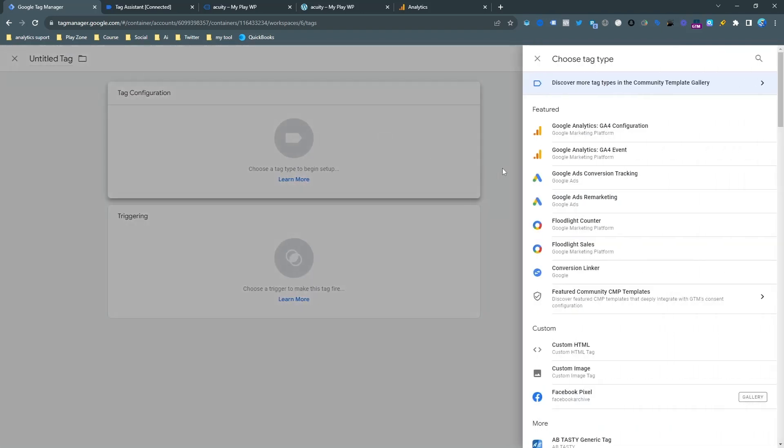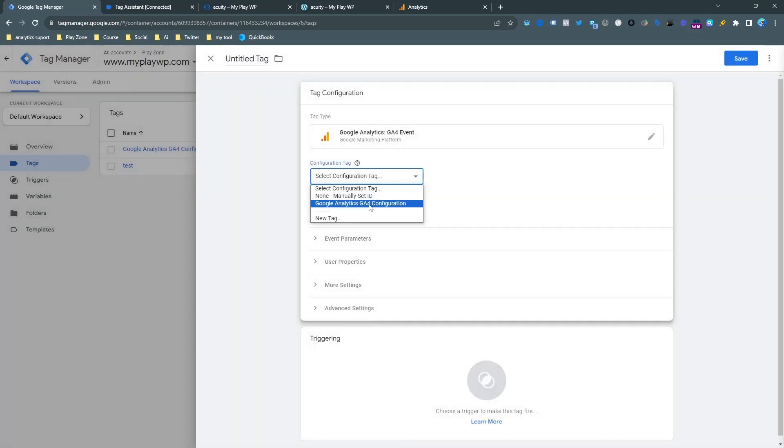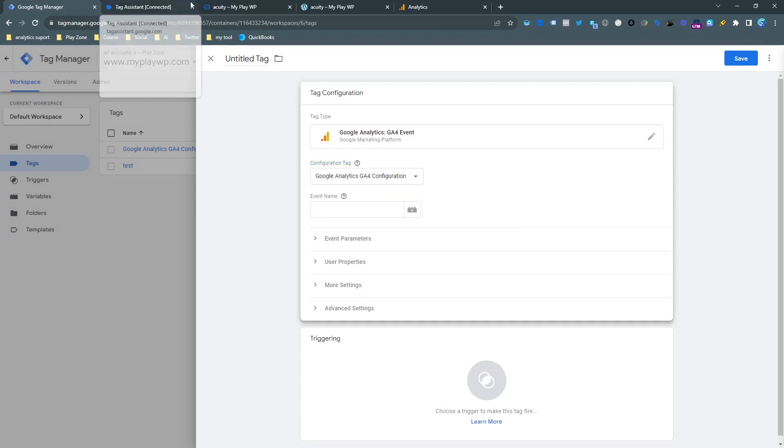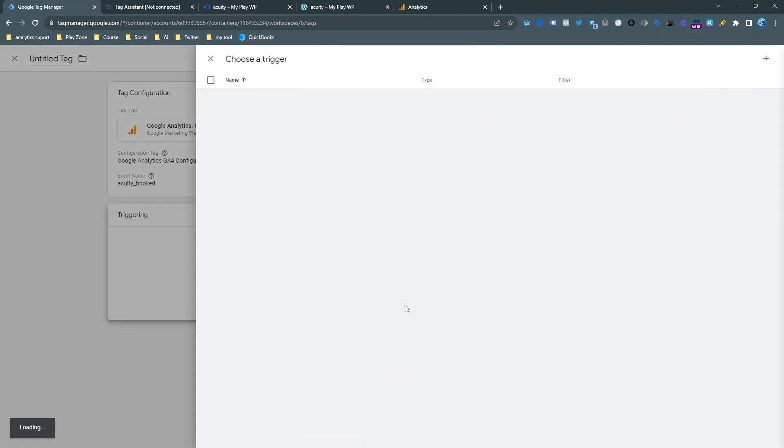Now let's open a new event for the specific calendar event. This is the configuration tag I have selected. Here is the event that you want to see in your Analytics dashboard. I want to keep it as Acuity booked event, so I want to see it on my Analytics dashboard. Now make the trigger.